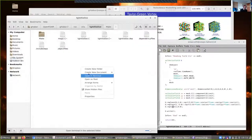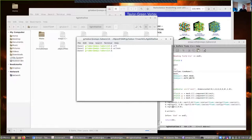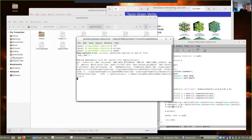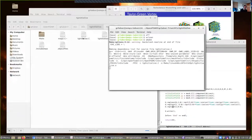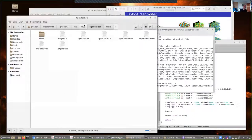I now need to compile this. I like to run wclean first to reset everything, then wmake which runs the make system and compiles the code. This compiles the file called tginitialize, giving me a new command called tginitialize which is going to set up my initial condition.